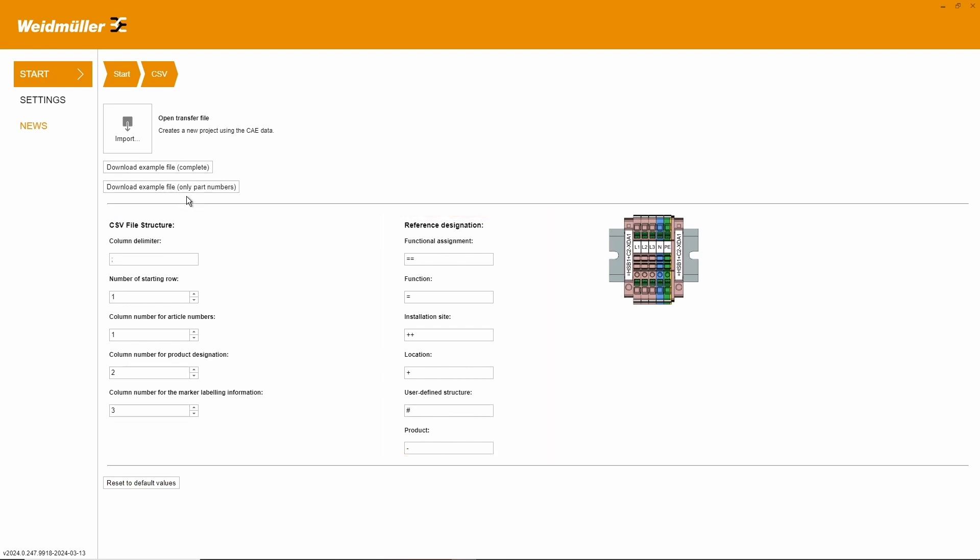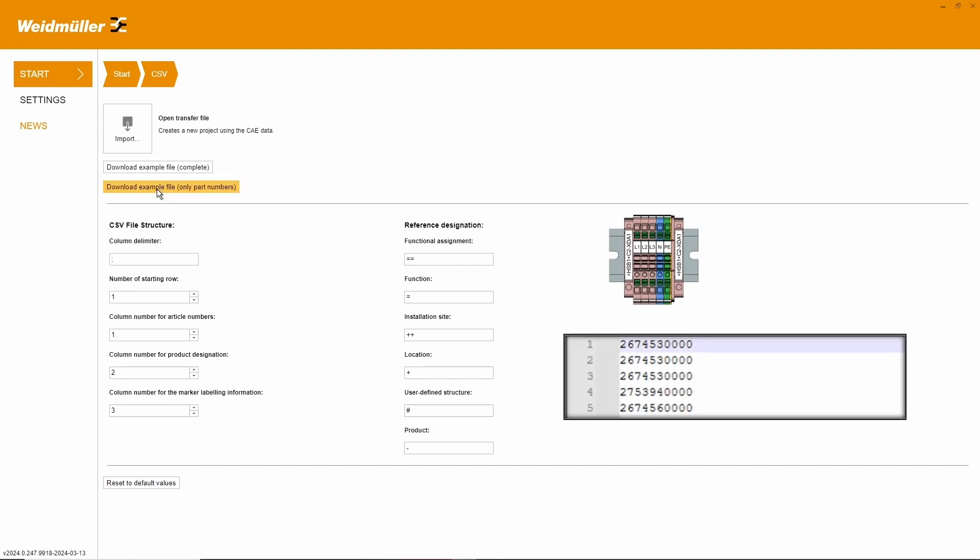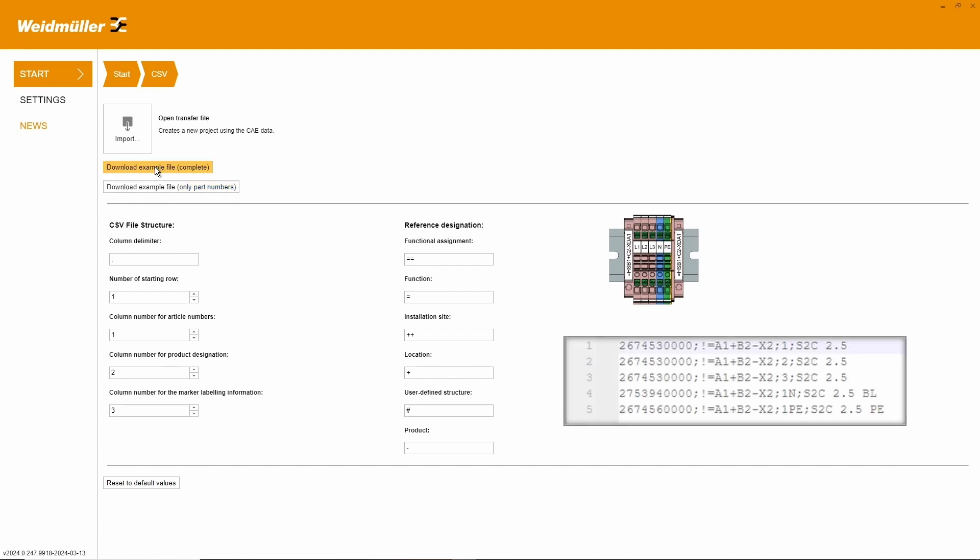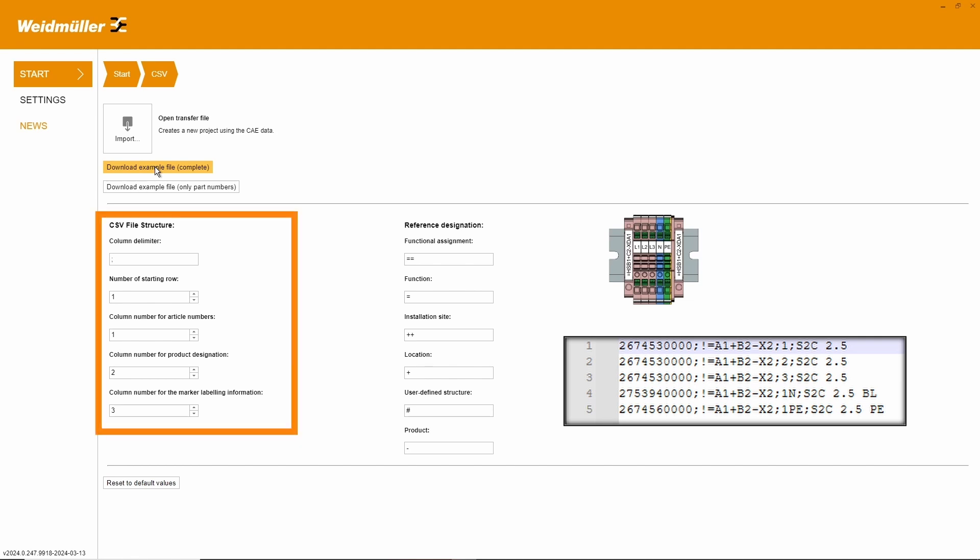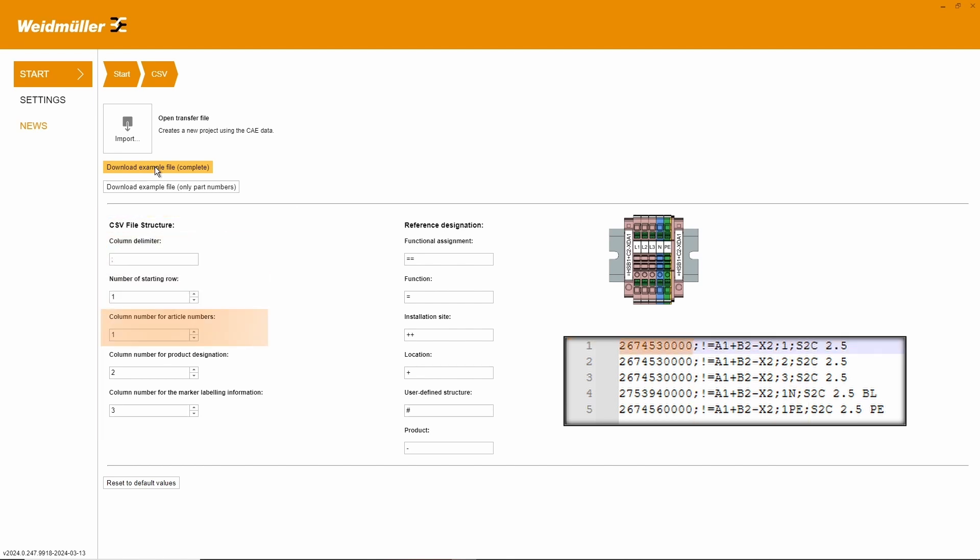By downloading the example files, we get a look at how the exported file can be defined. With the file only part numbers, we have the minimum of required information for the import. With the file complete, we have the maximum of information supported by our Weidmuller configurator. The benefit of using the example file structure is that all necessary columns are already filled with the information aligned to the default settings.